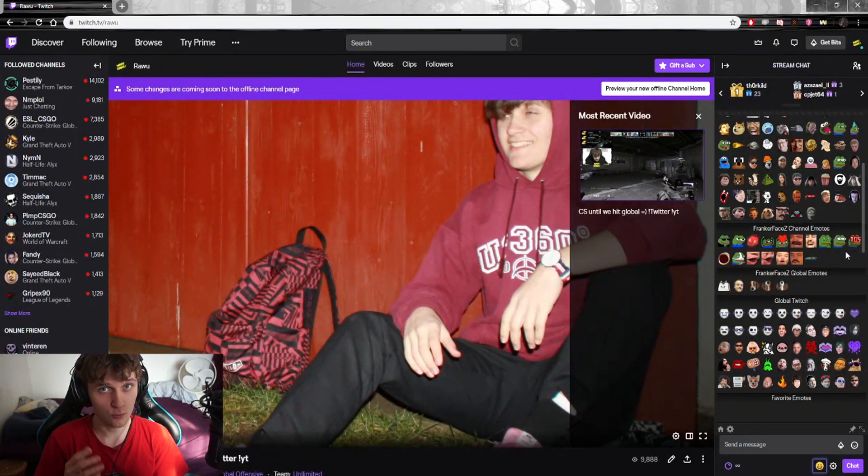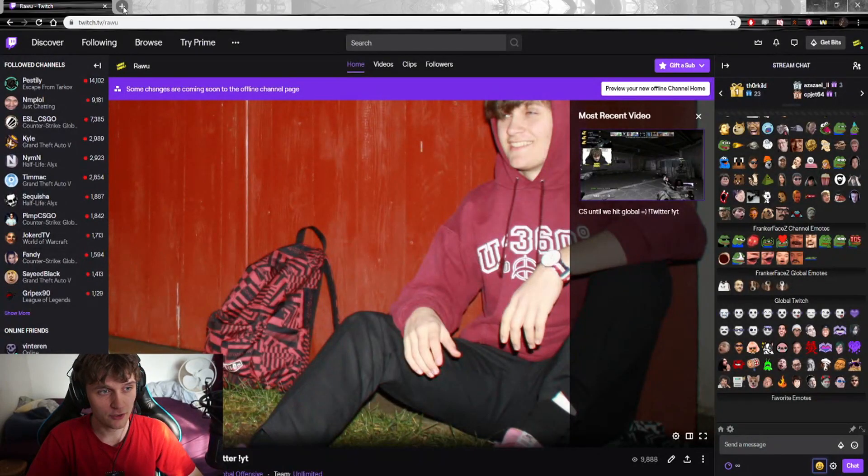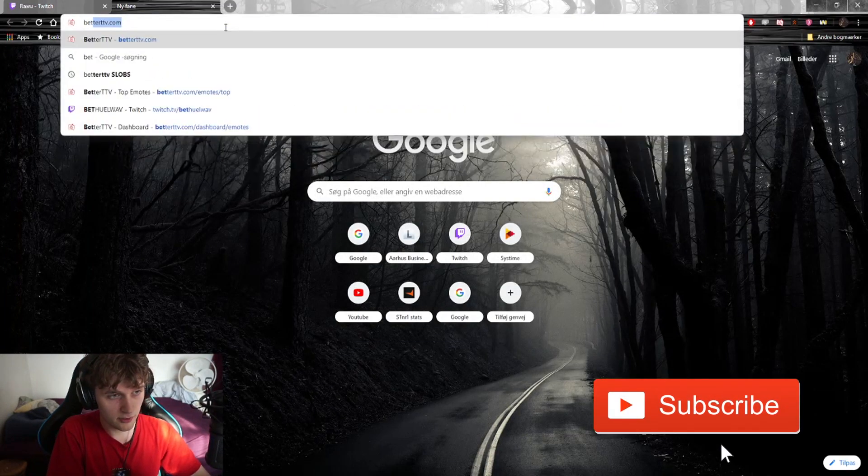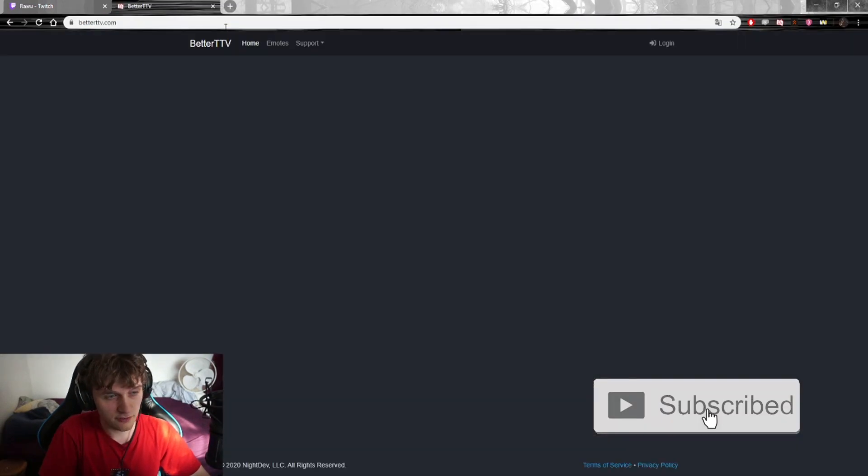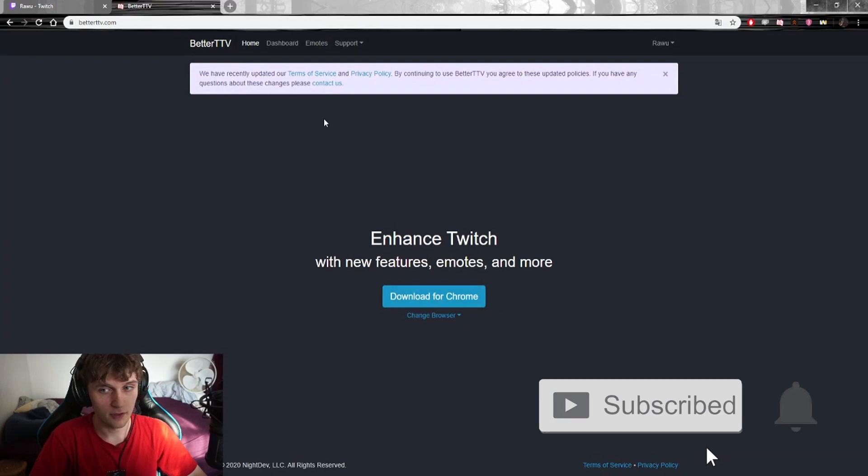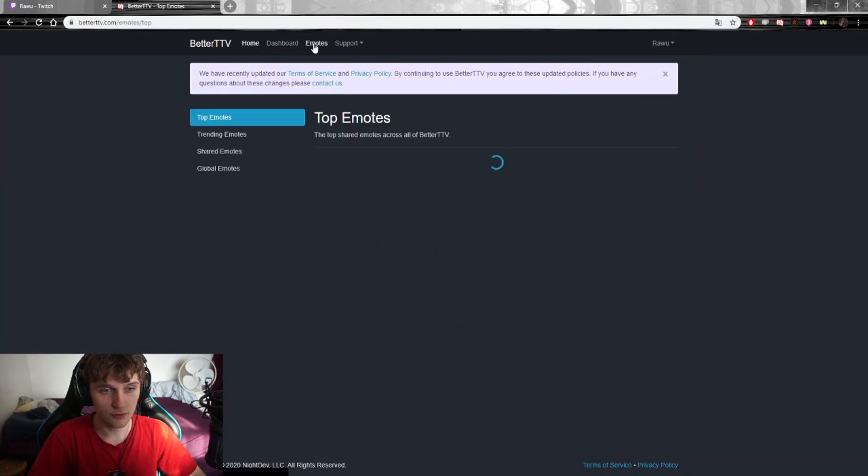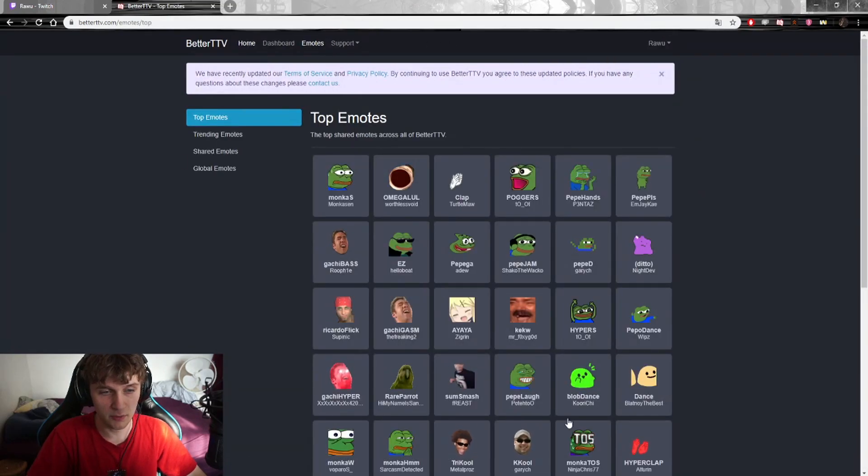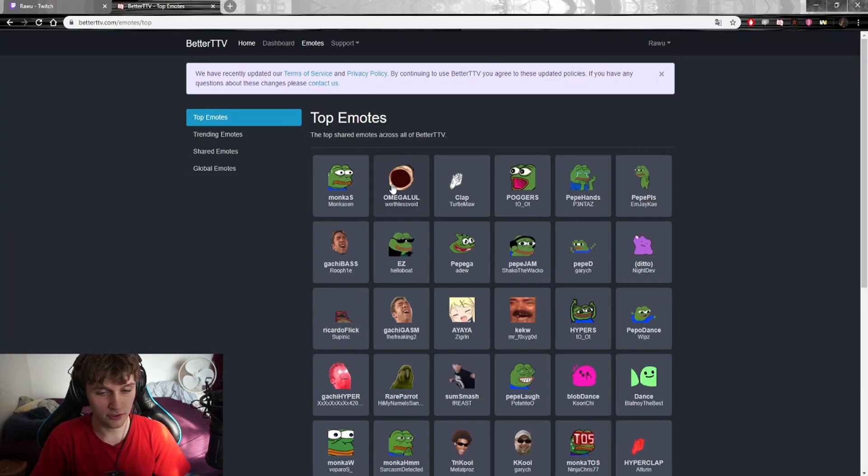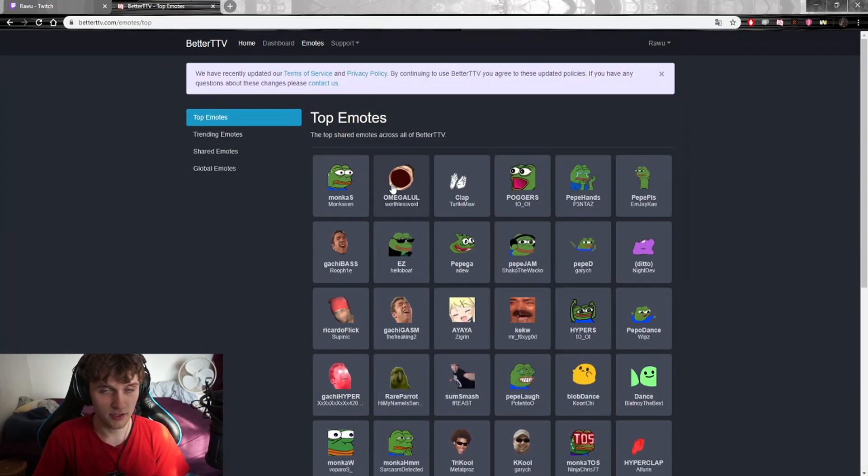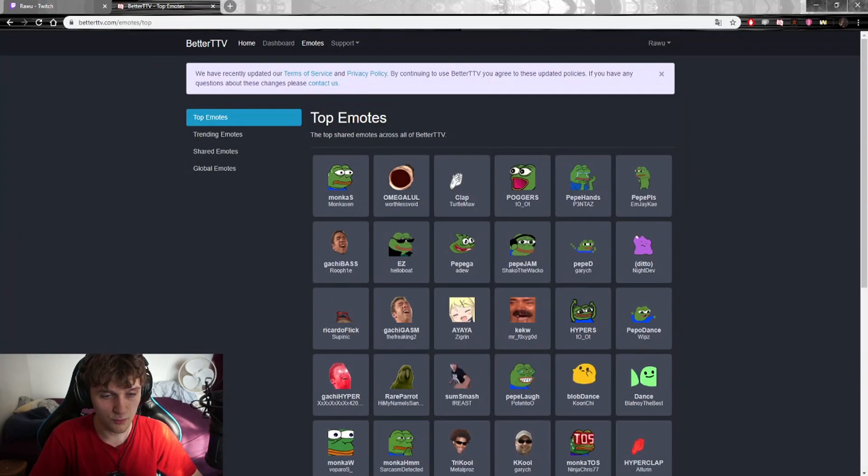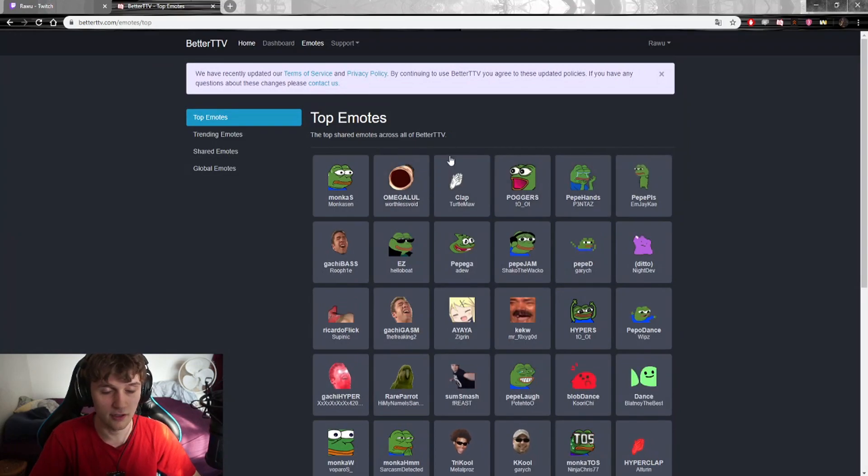Now let's get to how you, as a content creator, add this to your own channel and decide which emotes you want people to be able to use. Let's go back to Google. In Google we search BetterTwitchTV, we go to their website. What you want to do here is log in, as I've done, and then you go to Emotes. Then you can choose which emotes you want.